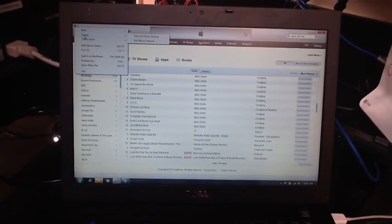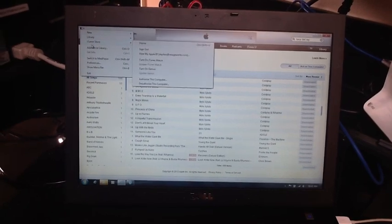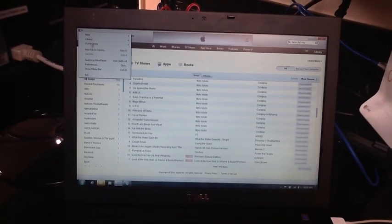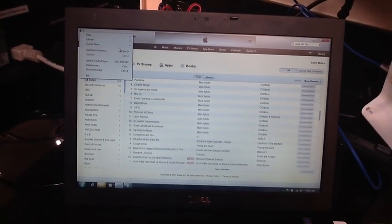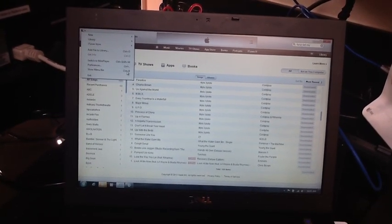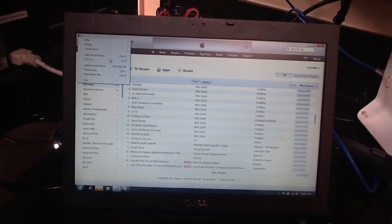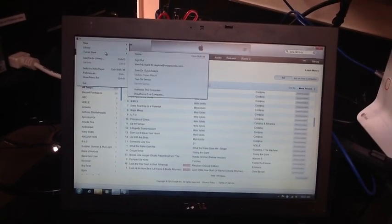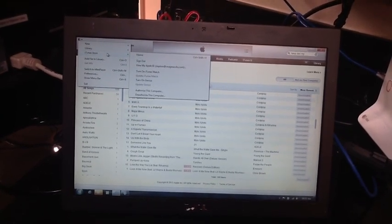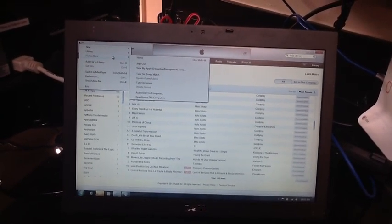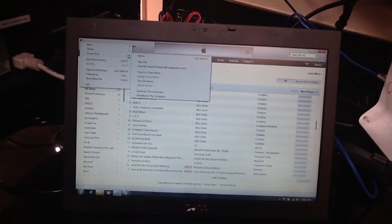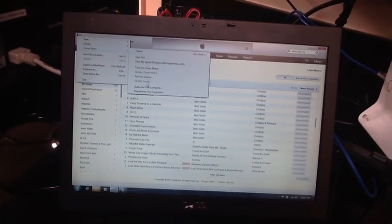And then, now what you would like to do is, let's see. You would go to iTunes store and then you would go here and look.